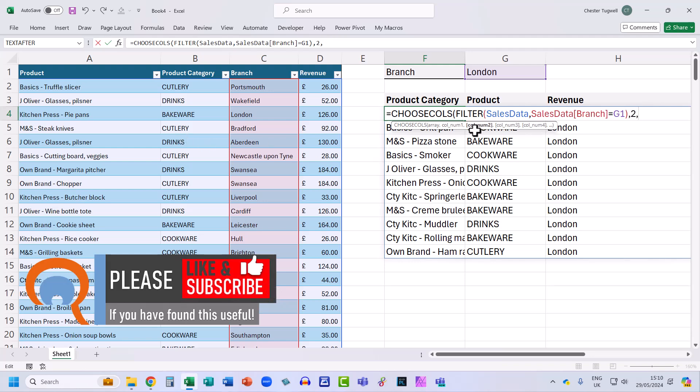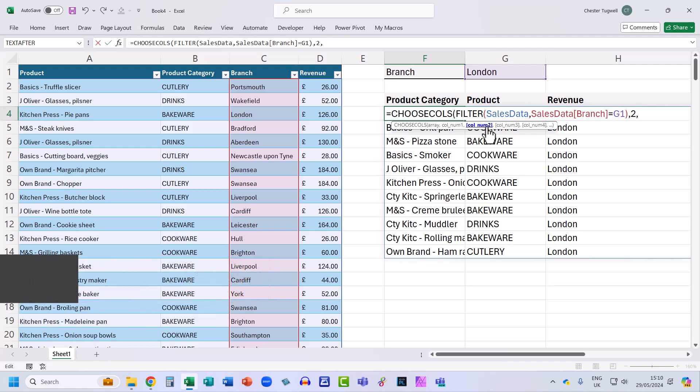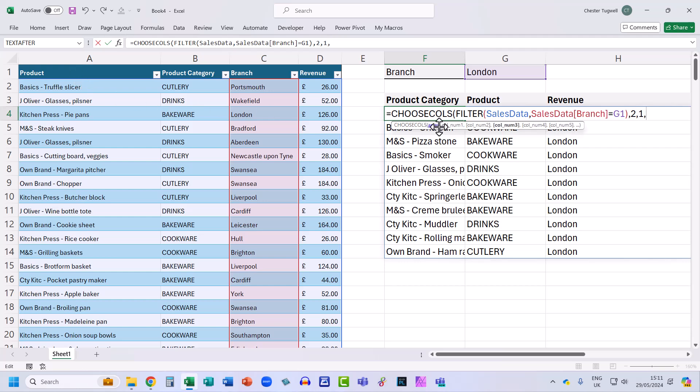Col number two. So what's the second column I want to return? That's the product column. So that's the first column in my data. And then col number three. What's the third column I want to return? Well, that's the fourth column in my data.